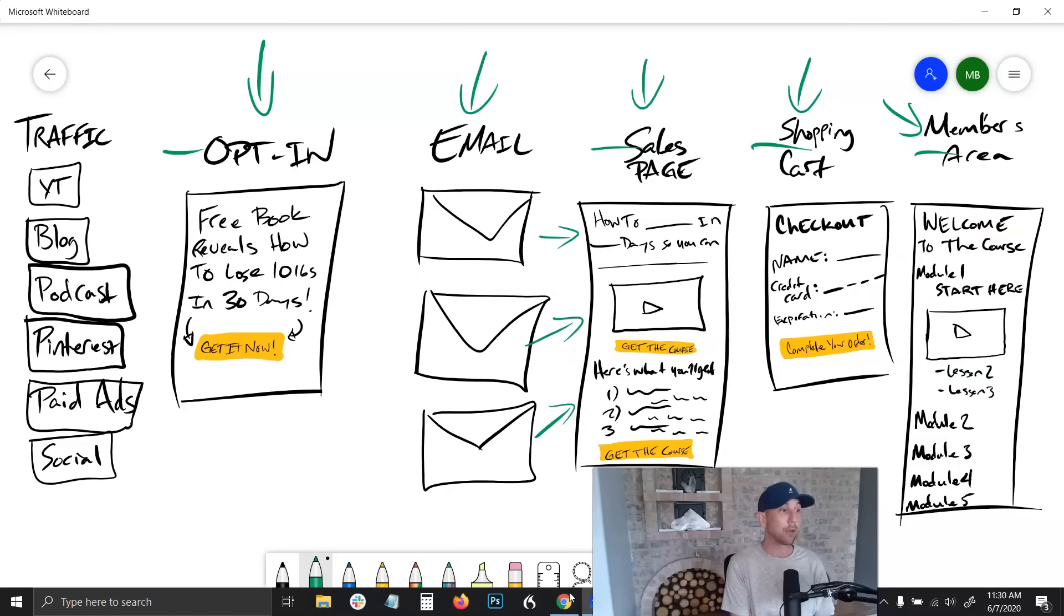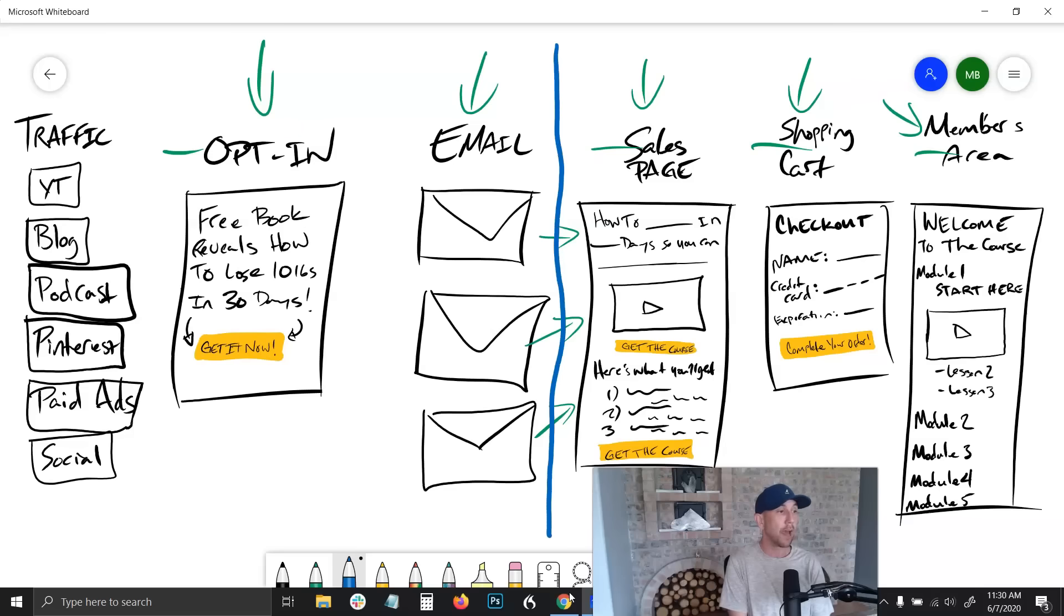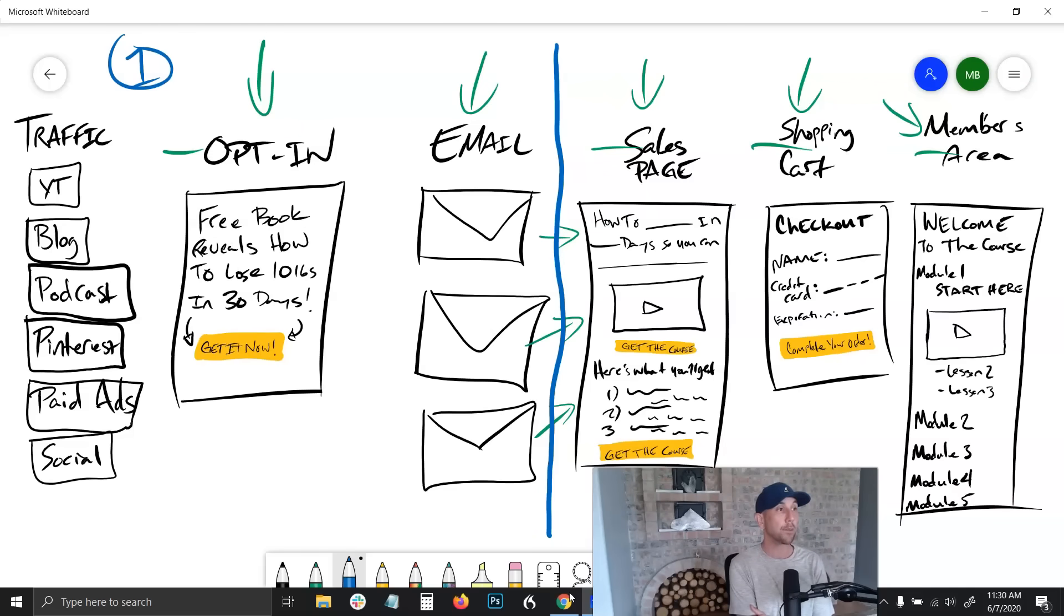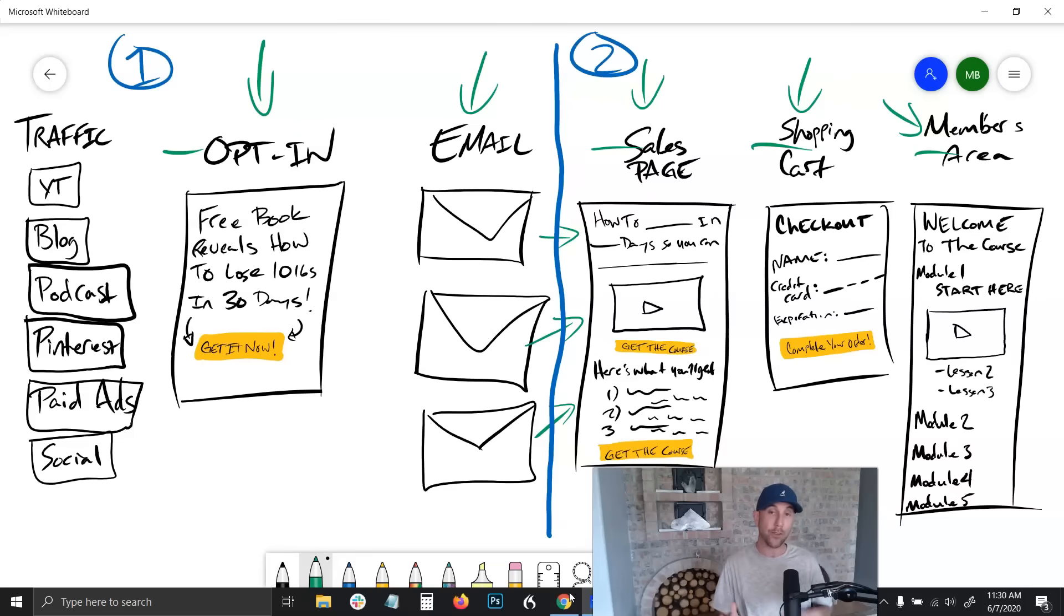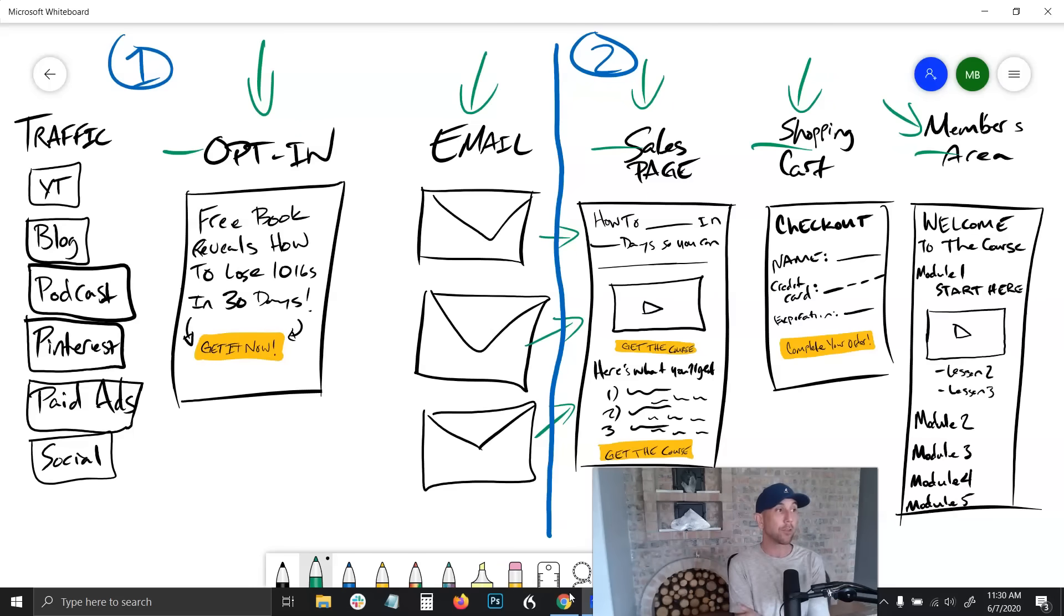So you need an email system and ultimately a sales page and a checkout process. I'm going to draw a little line here. Ultimately there's two tools that we're going to use and you're going to learn about both of them. The first one runs the email side of things, and the second one runs the sales page side.